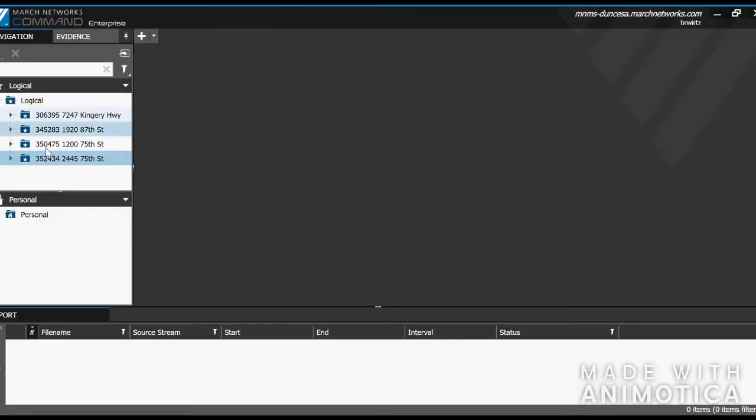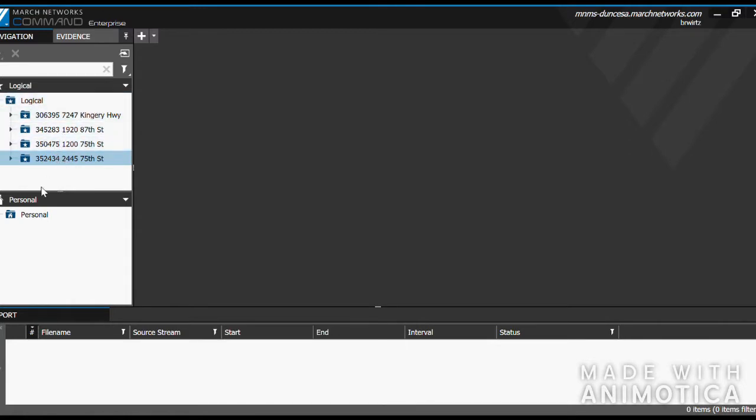From here, you will see a variety of different folders along the left-hand side, each representing a different location. Underneath are any personal shortcuts that you have saved.